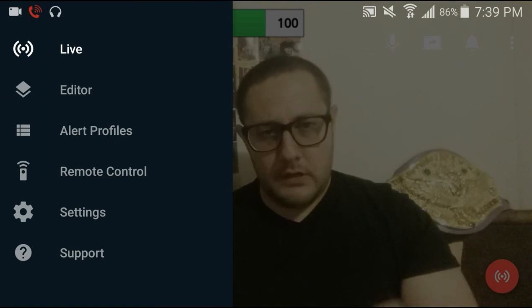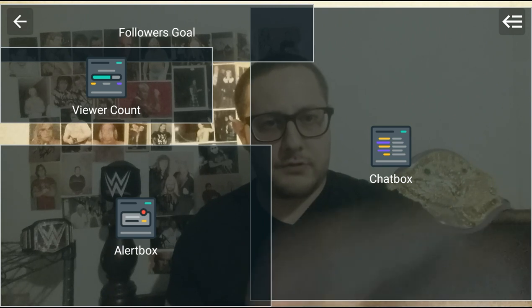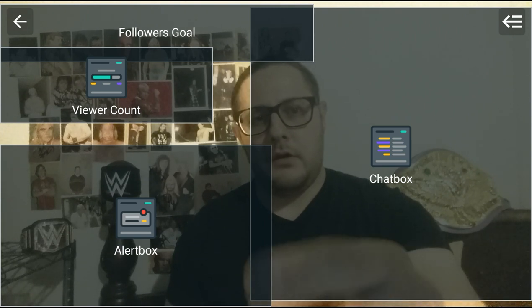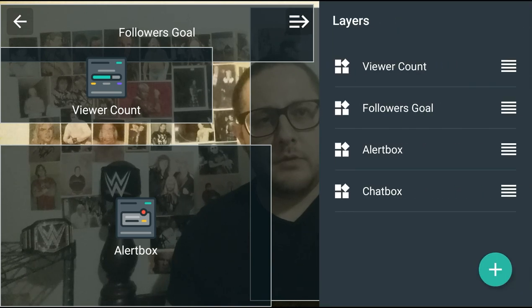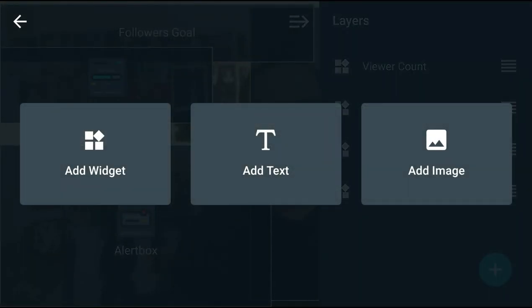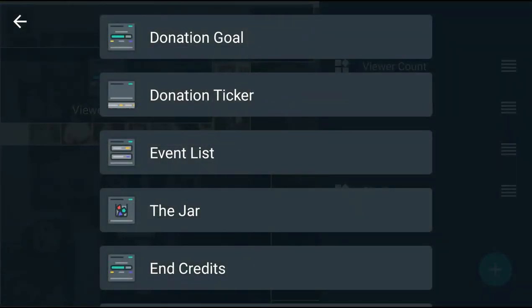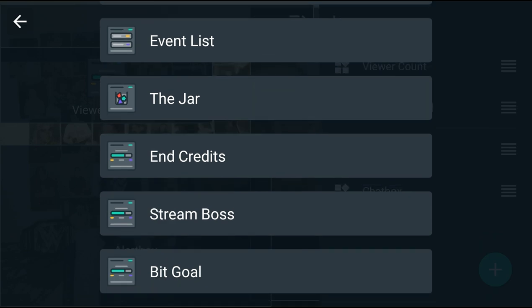Here we can do the editor, and we can put our followers, goals, viewer count, alert box, chat box, add more items as well. You can add a widget, Stream Labs widget, and you can do all types of different widgets here.